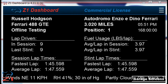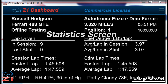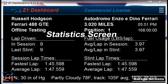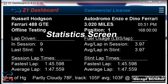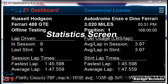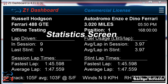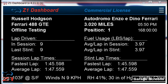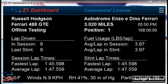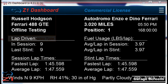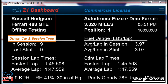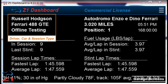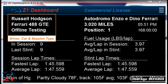First up is the statistics screen. This gives you an overview of how you are performing on the track and the conditions of the track. Let's break the screen down into its various sections. You have your name, the car you are driving, and the type of session displayed here.